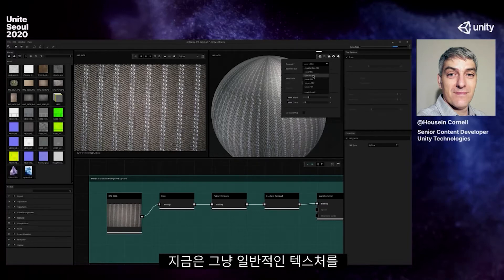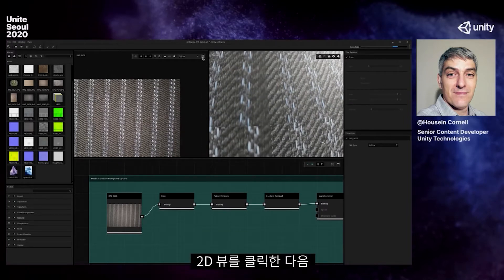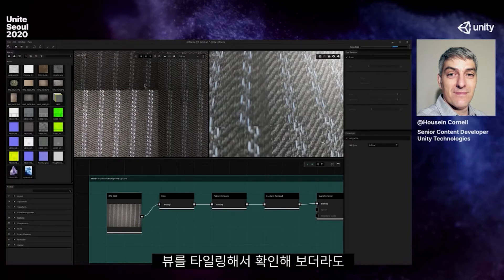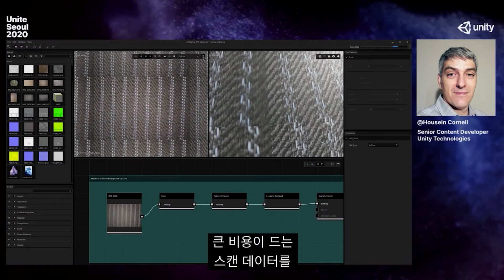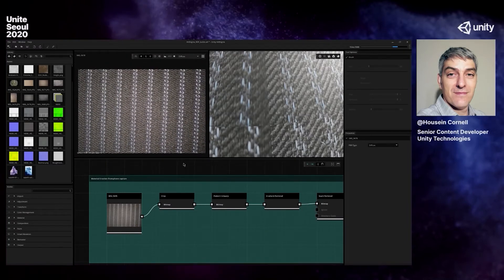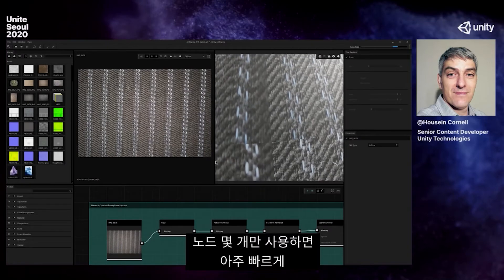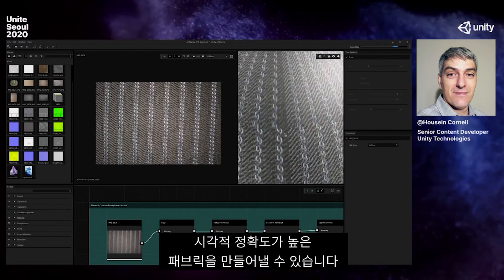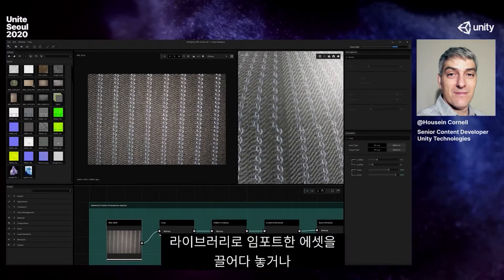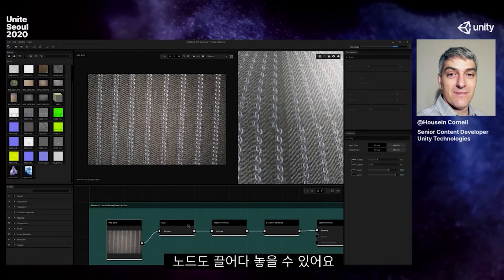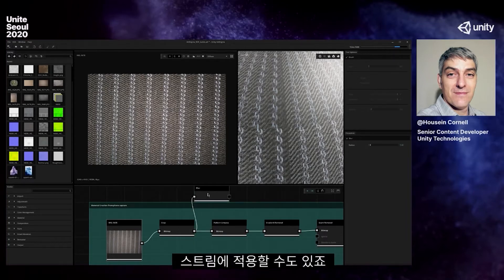Right now I'm doing a normal texture that I want to create into a seamless texture. We can see in our 3D view and tiled 2D view that this is not seamless. I took a picture with my cell phone and didn't have the budget for expensive scan data. So I'm going to use Art Engine to get some really high-fidelity cloth and fabric. I'm going to add a crop — I can drop assets and nodes into our workspace, or press space bar to select nodes.